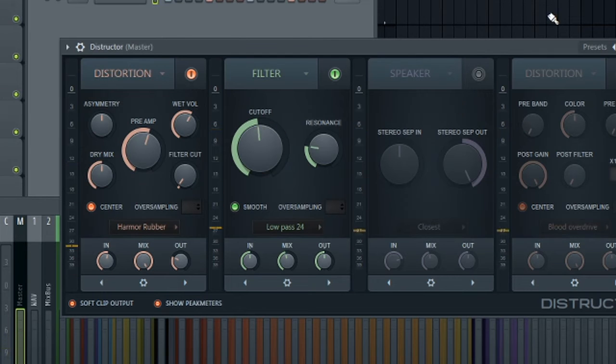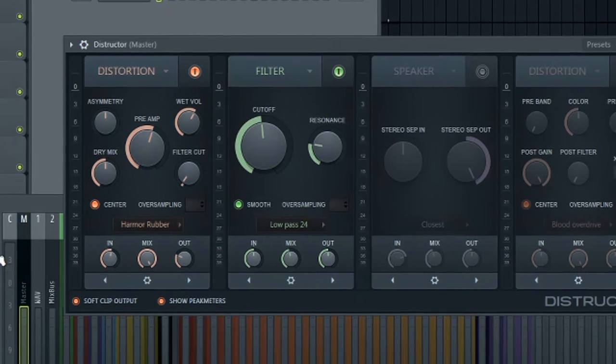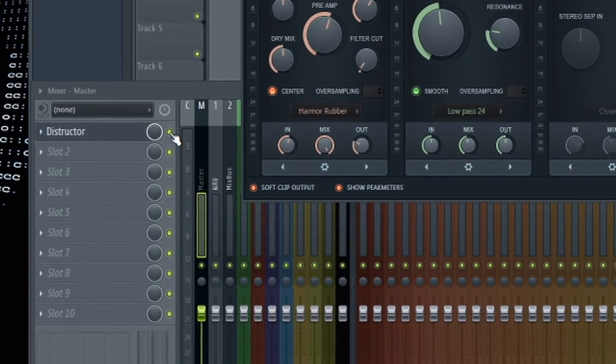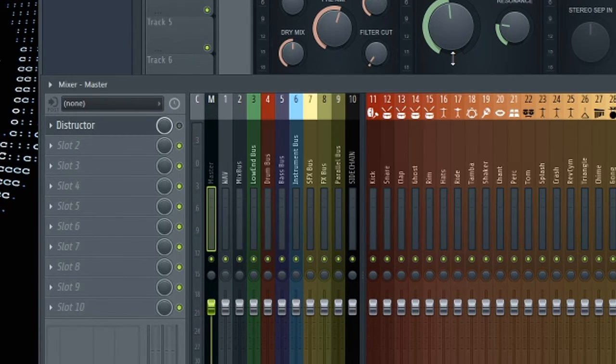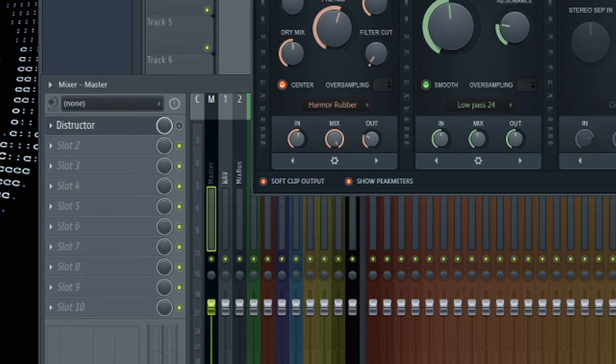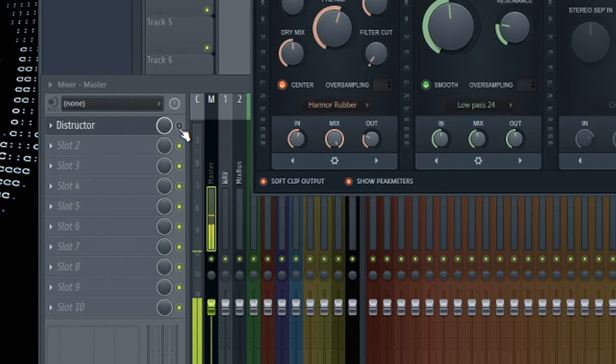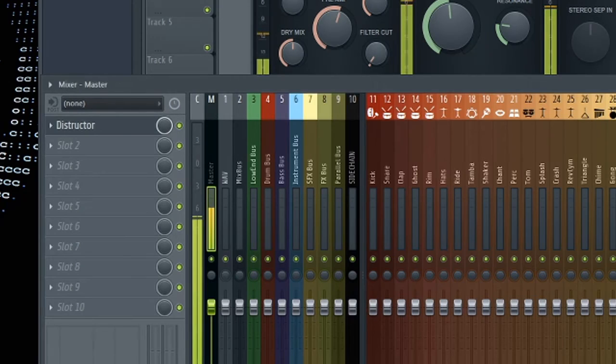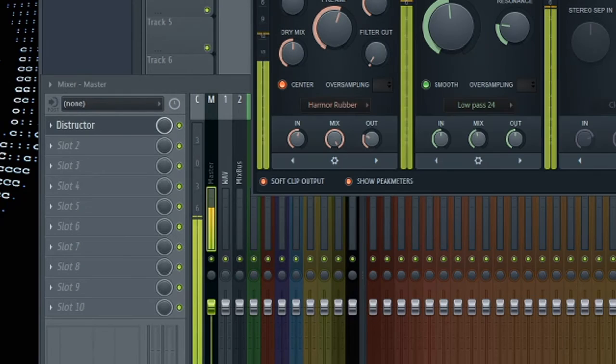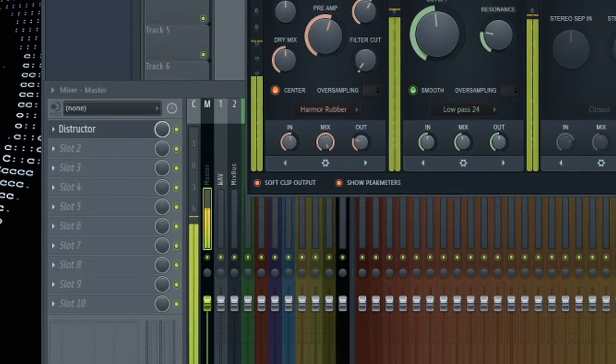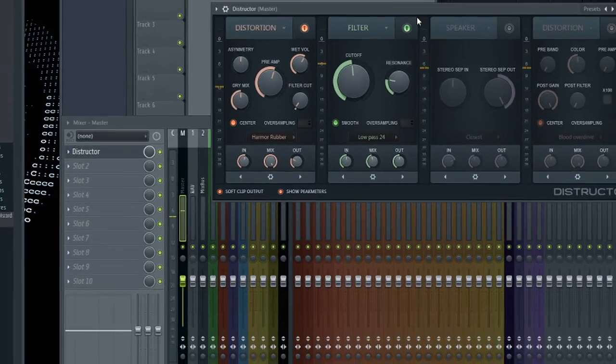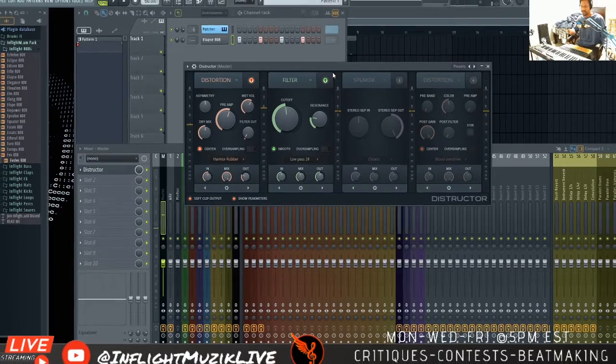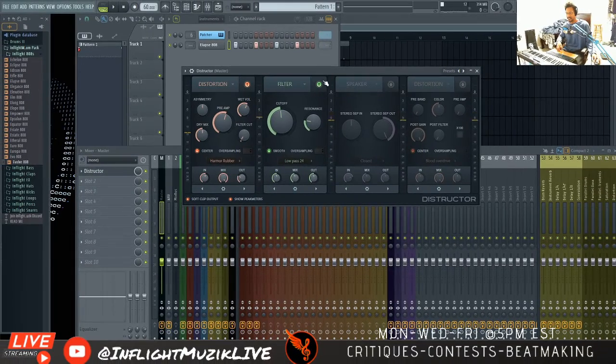So before we do anything else, let's just listen to what we started with and where we're at now. So before Destructor. After. Definitely sounds more like your traditional 808 right there.